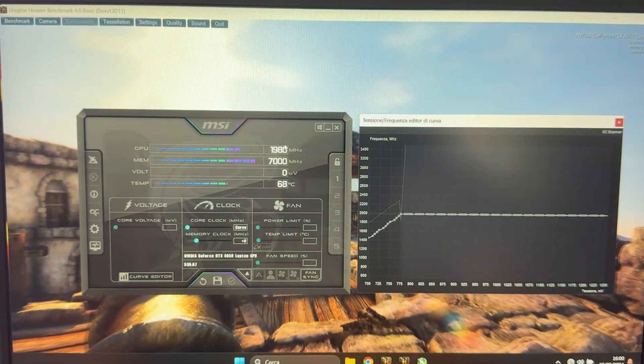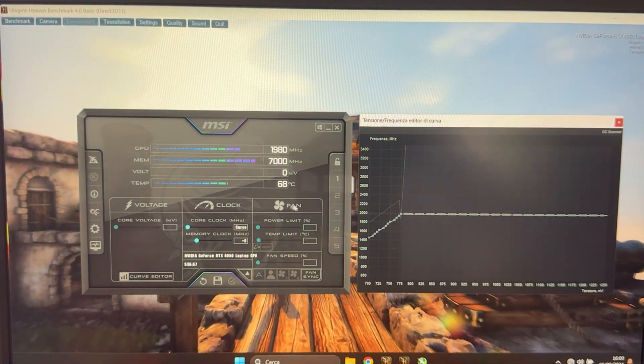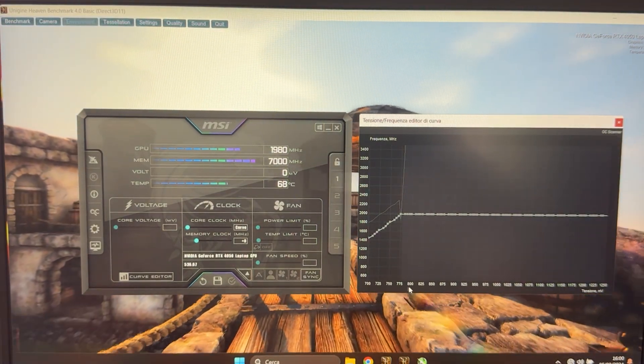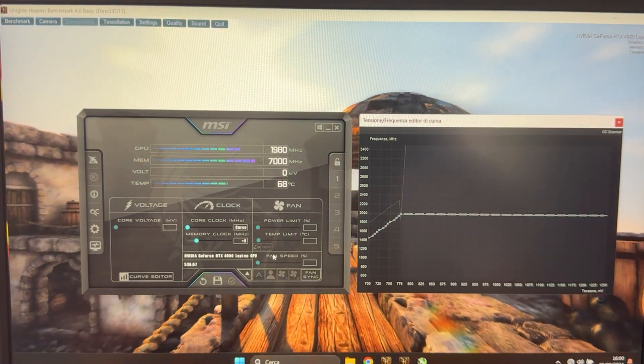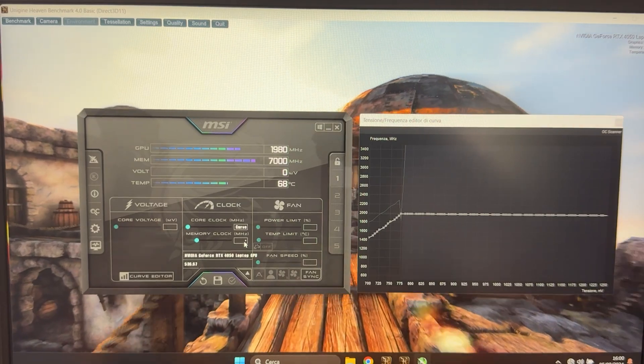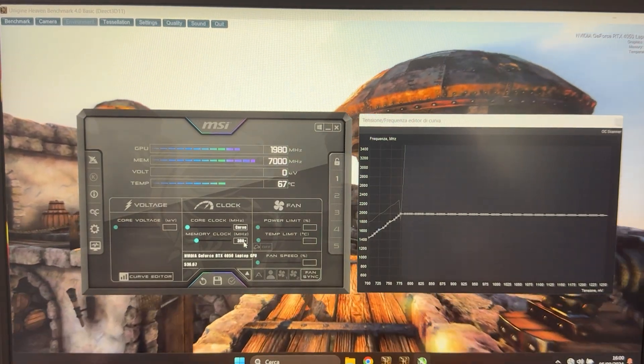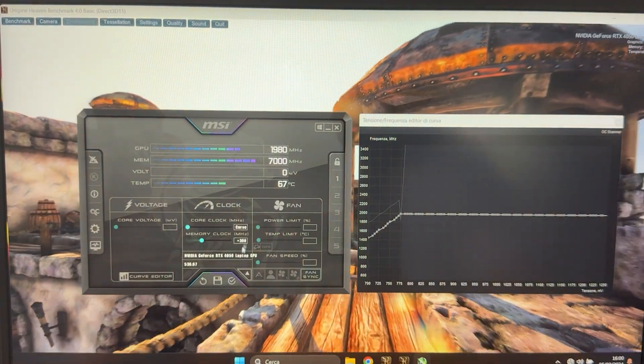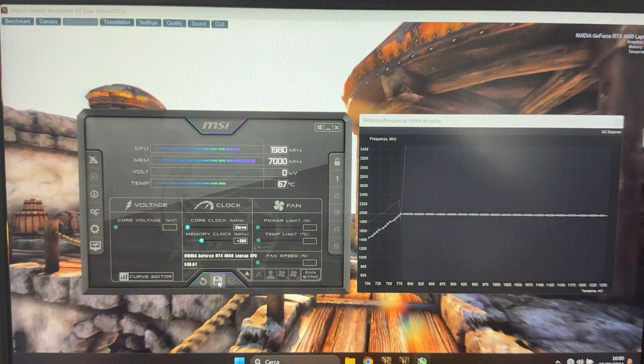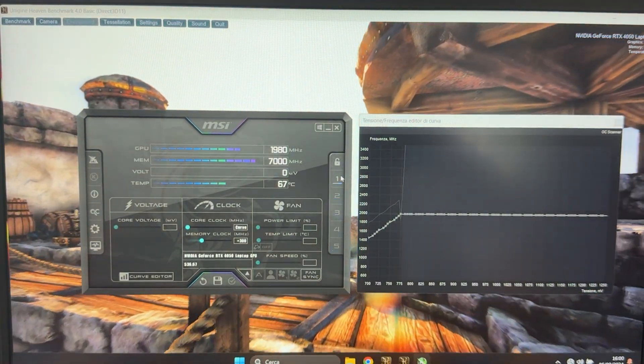Well, like 20 megahertz less, but it doesn't really matter. And we're running at the voltage we want. Again, we can give it plus 300 for a bit of extra free performance and then save it.